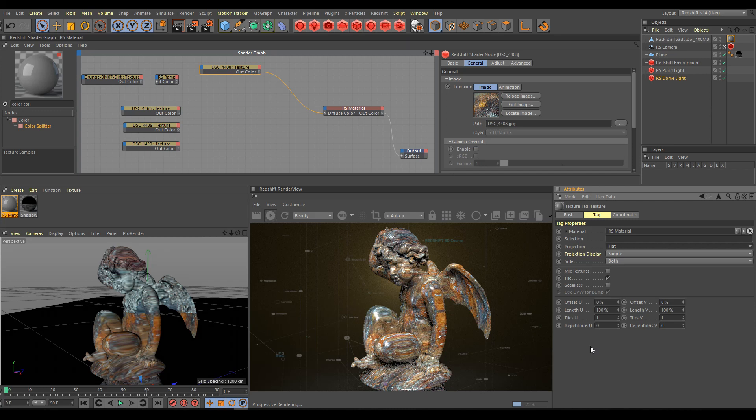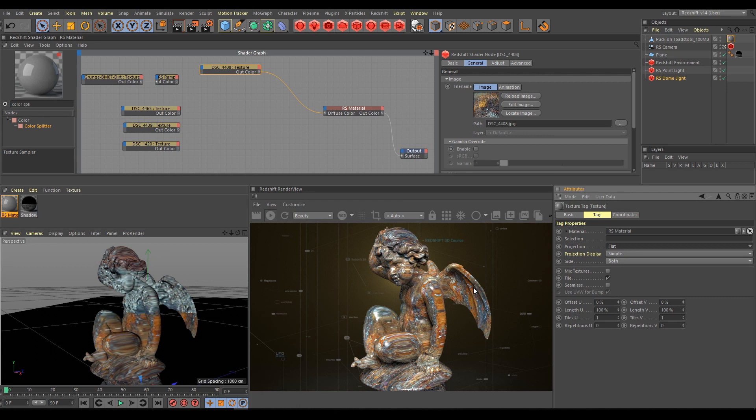We are getting a totally different result, but again projection is not working correctly. If you are working with complex objects with bad UV, try to use Redshift triplanar projection instead of standard projection types.